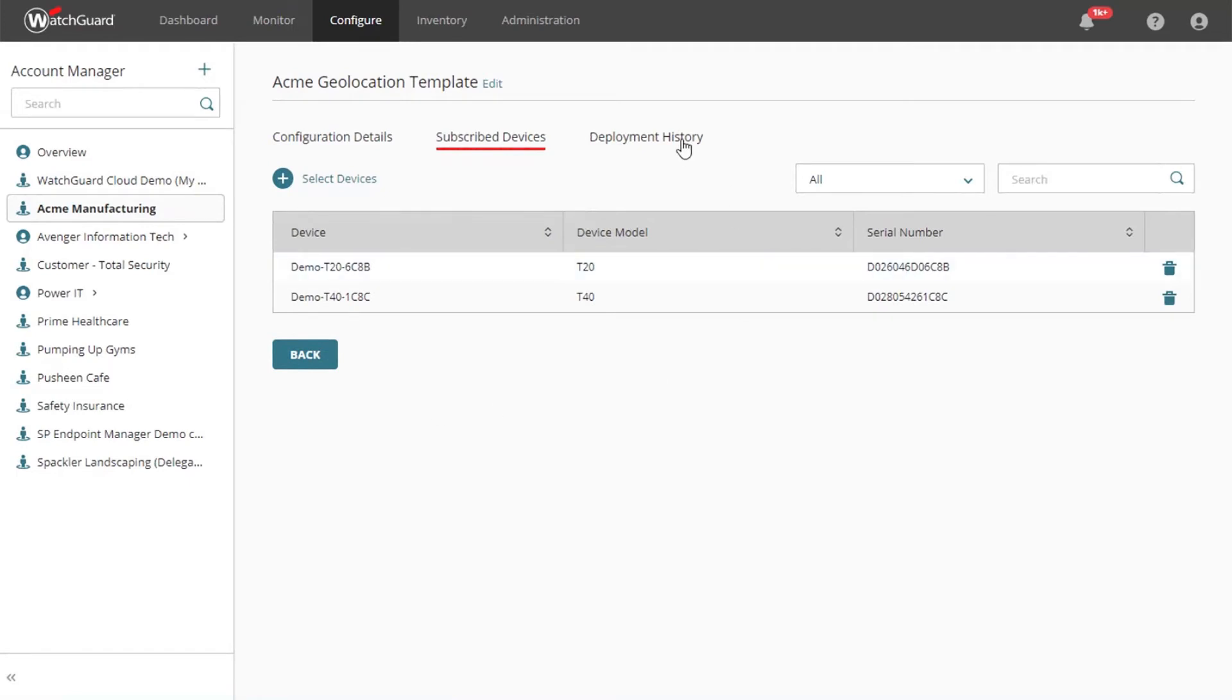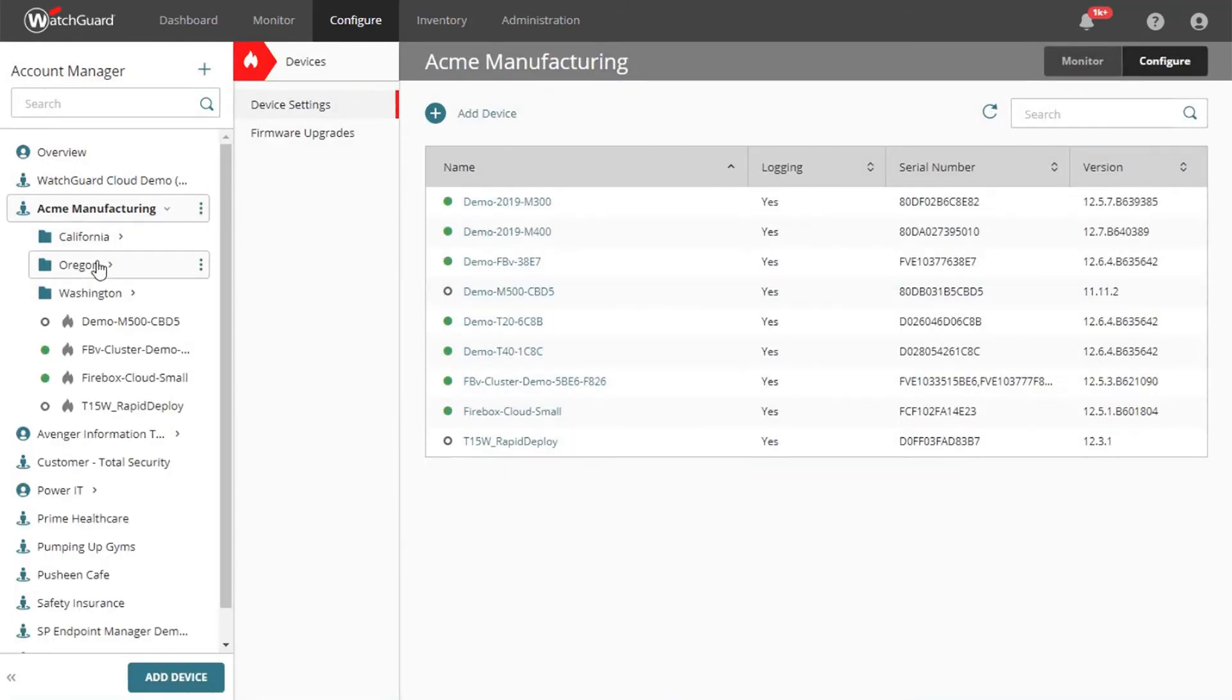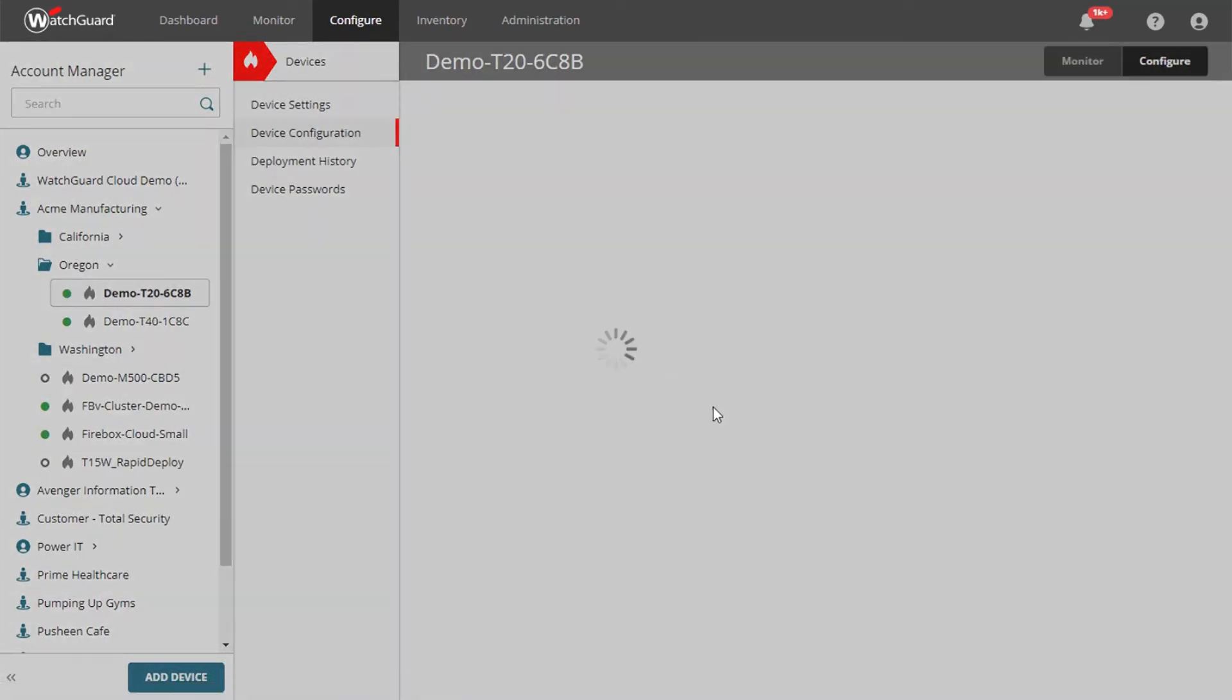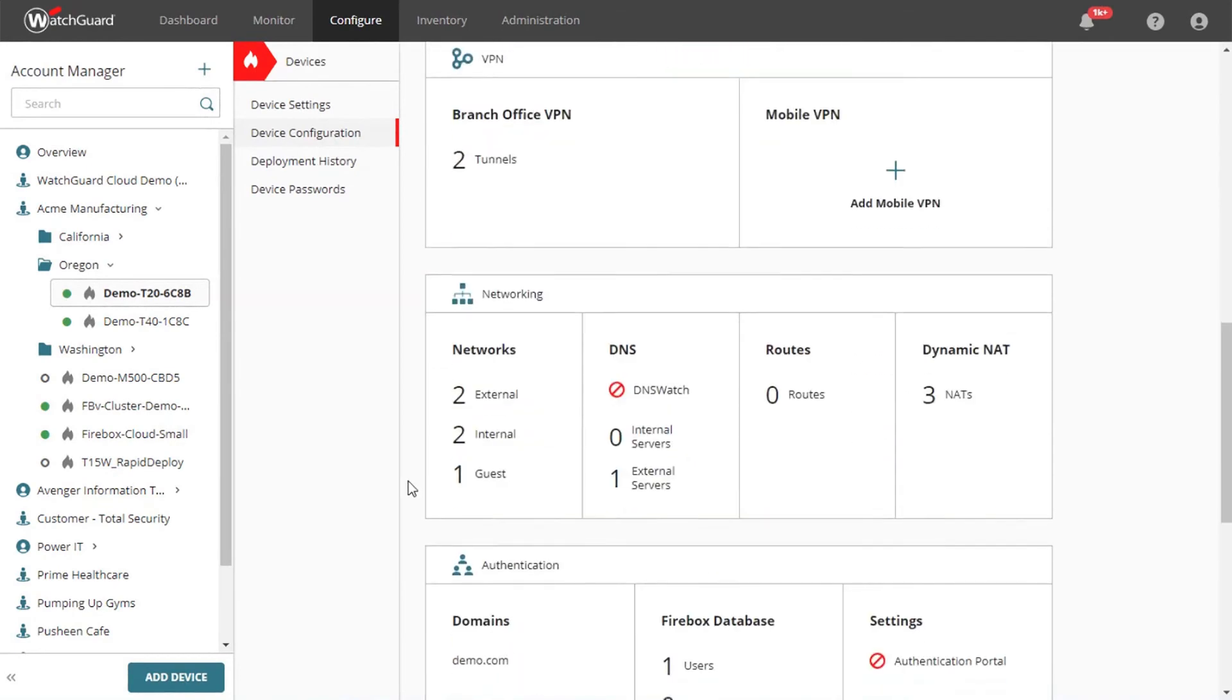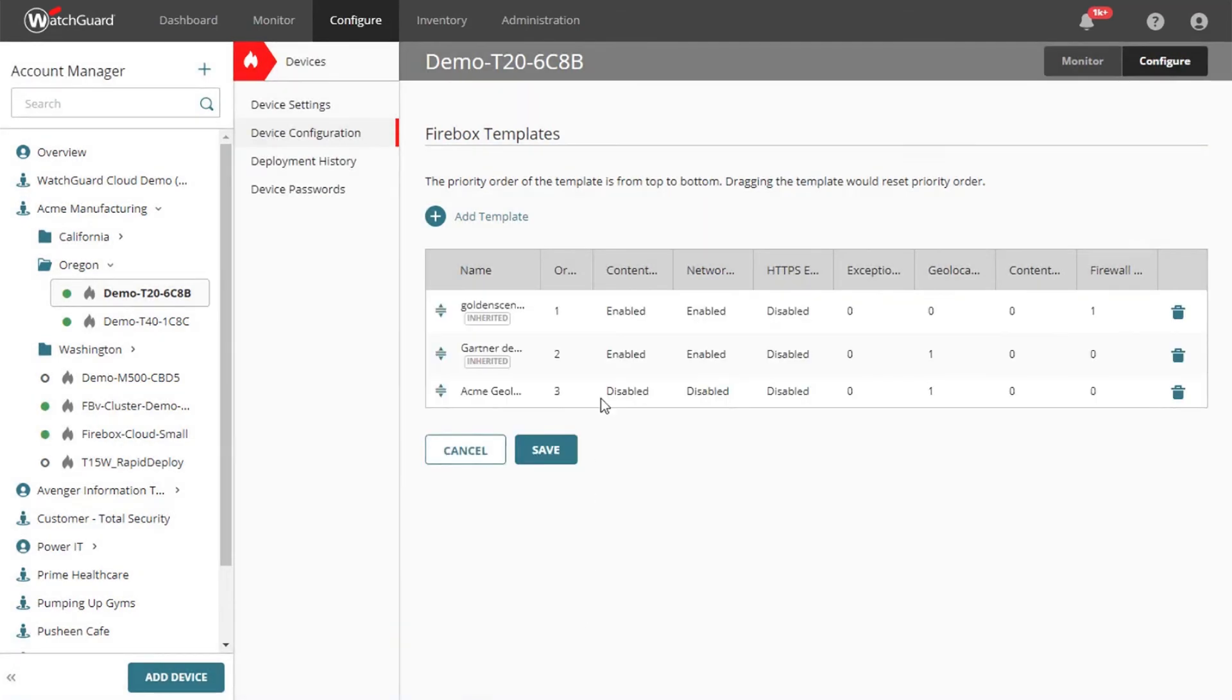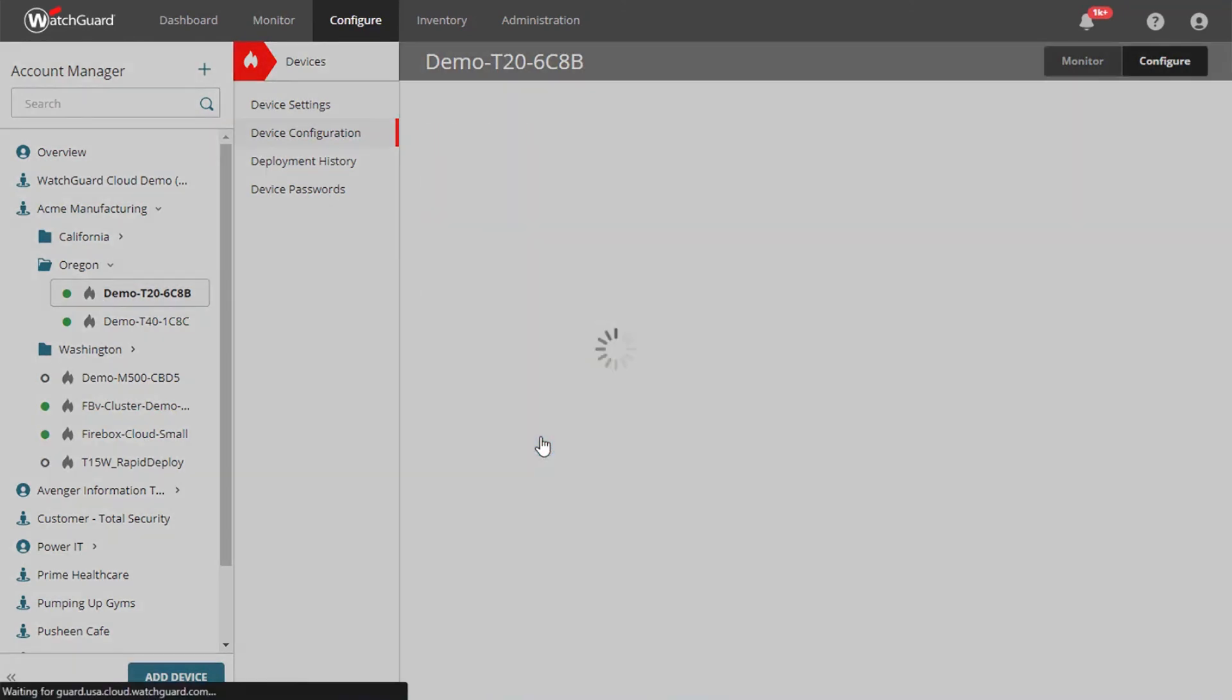Much like the Firebox configuration, templates have a deployment history. Undeployed changes can also be reverted. If I navigate to a specific Firebox, I can see a list of templates that device is subscribed to. You can see from where it's inherited and even reorder them to mitigate conflicting settings.